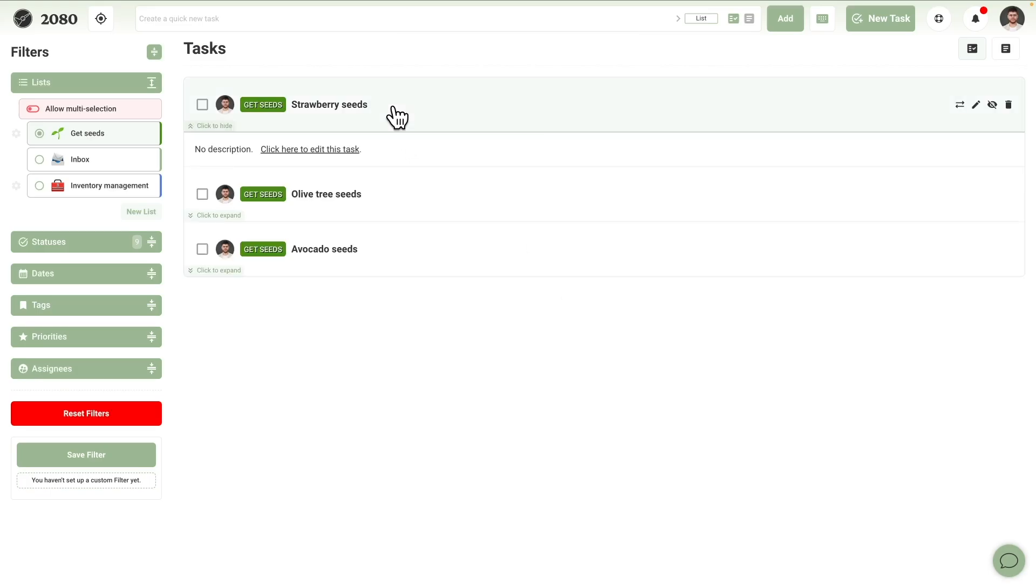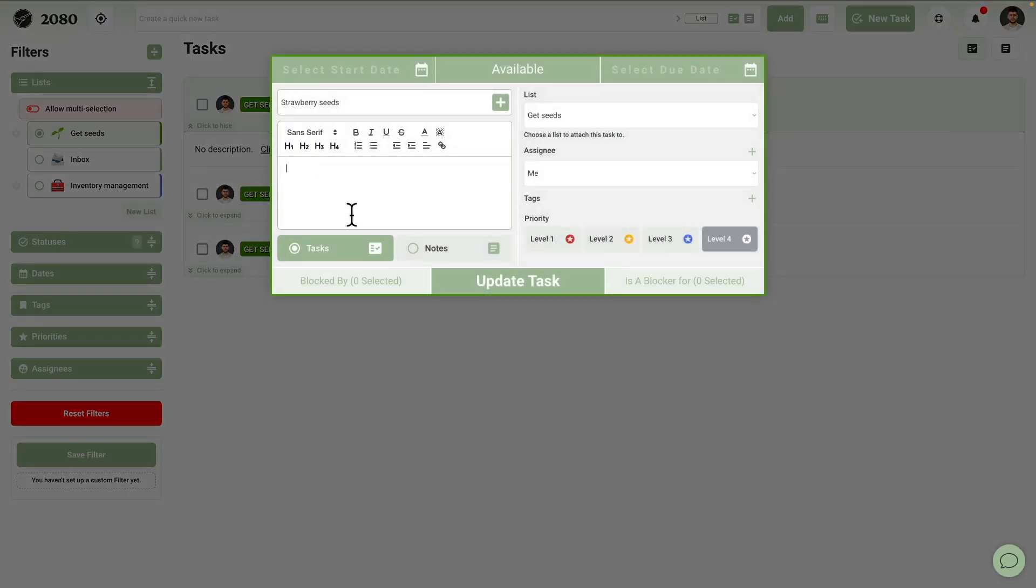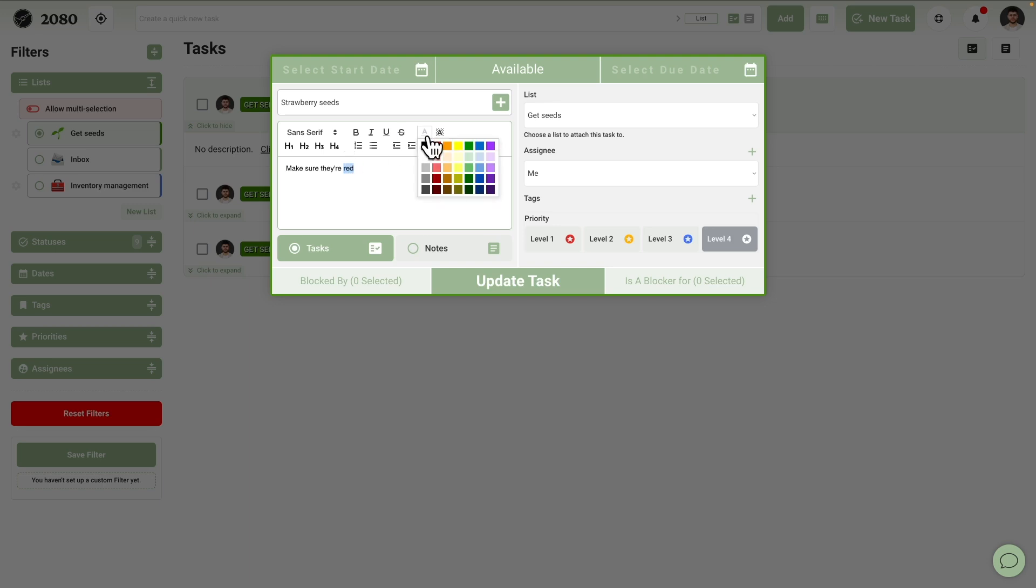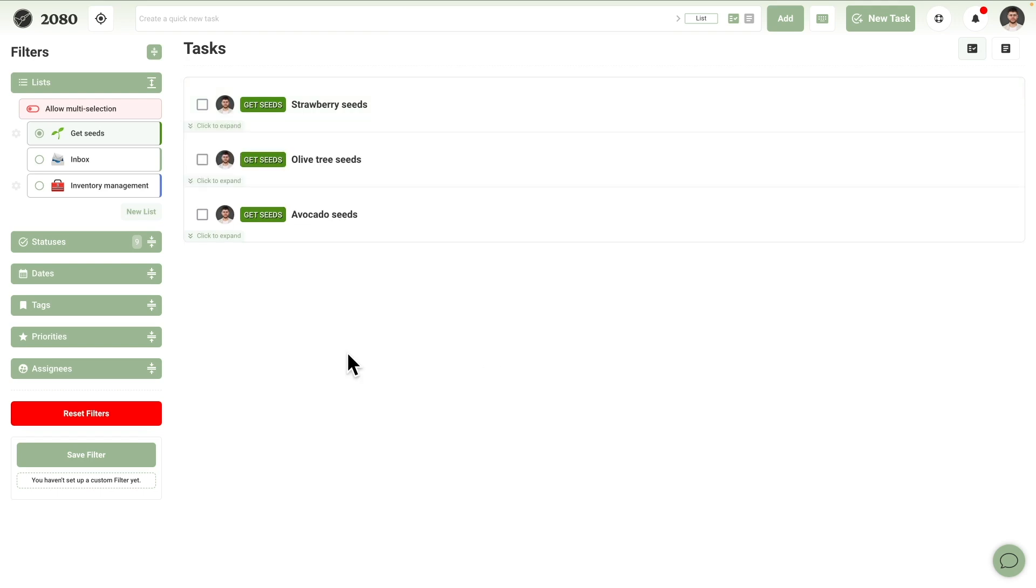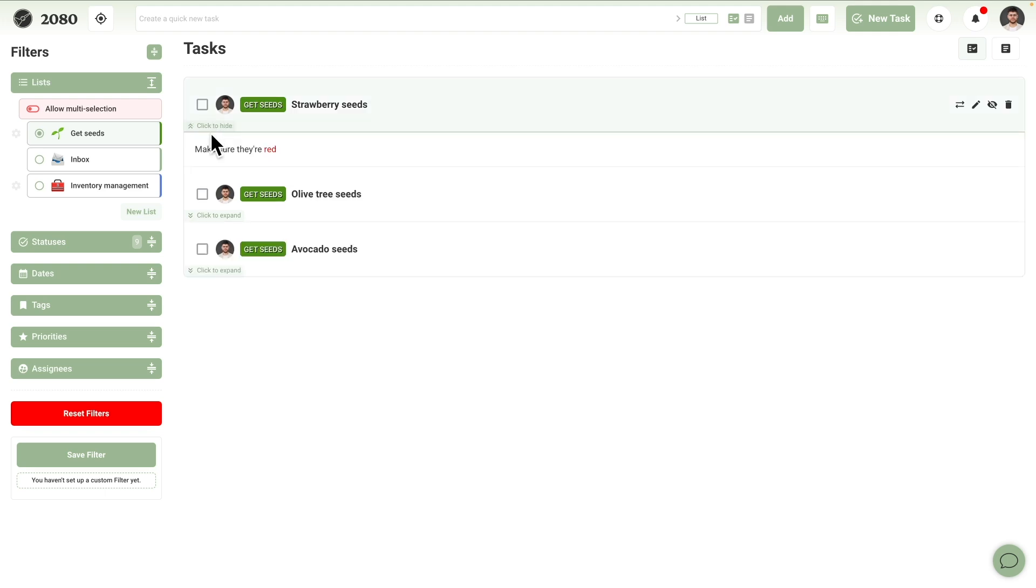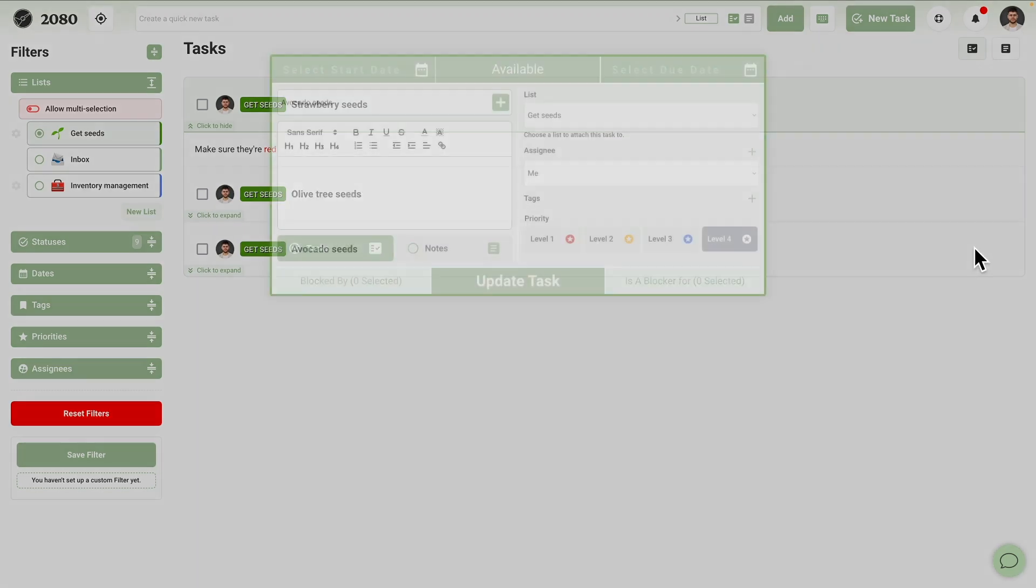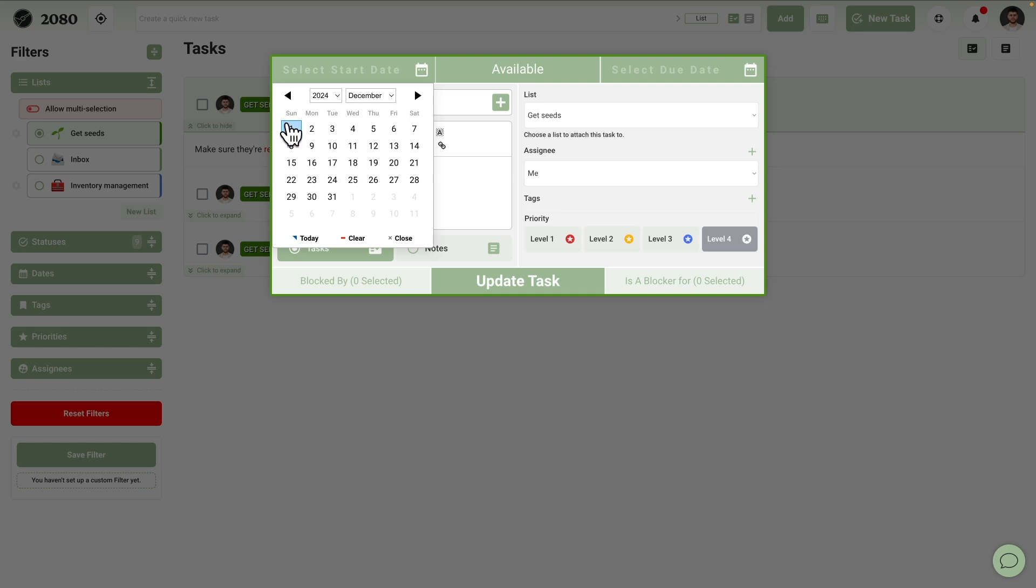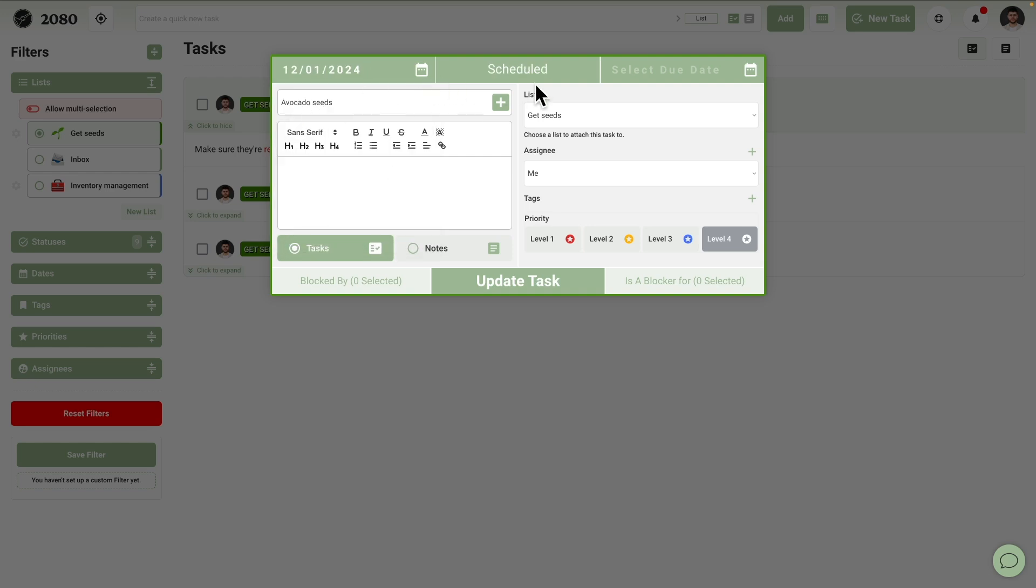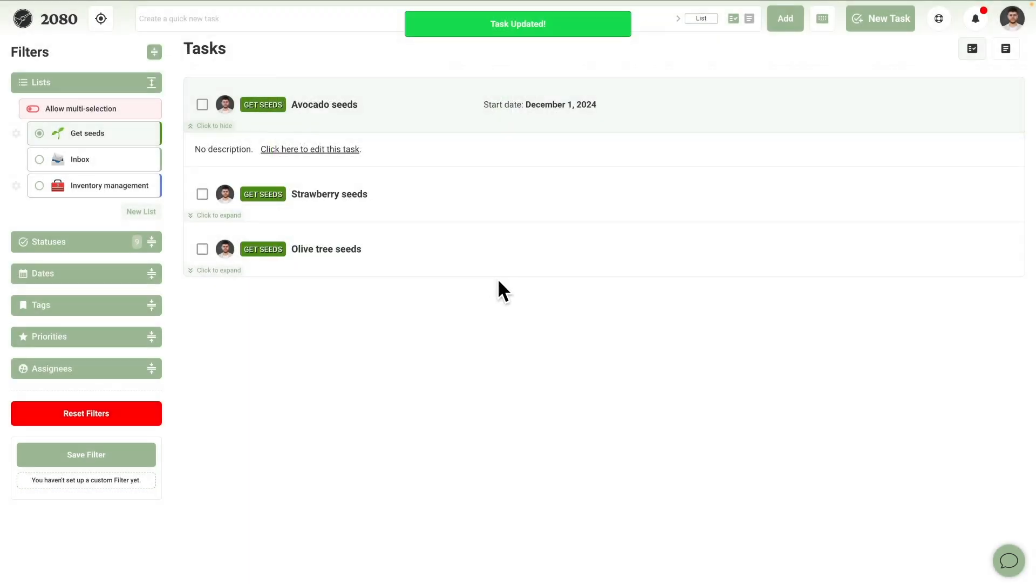Let's create tasks for each one of them while we are inside of the list. Let's inspect these tasks to ensure everything is in order. Let's add a note to the strawberry seeds task. Make sure they're red. These task descriptions can help you get things done more quickly as they support extensive formatting, including links, headings, and more. Now if we go back to the list view and expand the task, we'll see the description as well. Guillermo knows avocado seeds will only become available next month, so let's add a start date to this task. Everything else looks in order here, so let's move on to the next item.